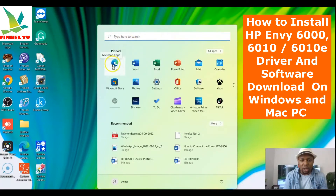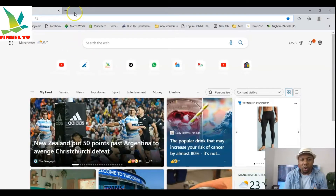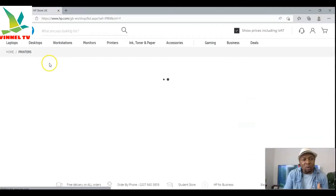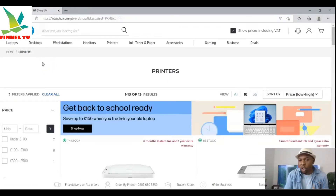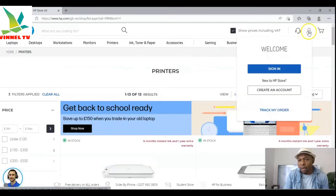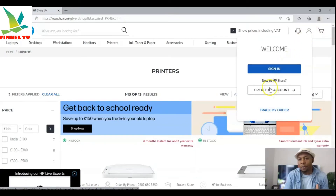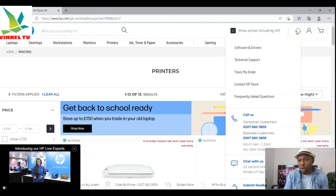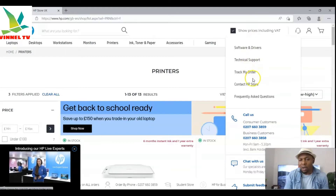Depending on the search engine you want to use — Microsoft Edge or Google Chrome — type 'HP printers' and that will take you to HP.com. Type HP.com depending on your country. Once you're on HP.com, go to the top navigation. You'll see options to create an account or sign in. Look for the 'Software and Drivers' section — you can also find technical support and order tracking there. What we need is HP Software and Drivers, so click on it.